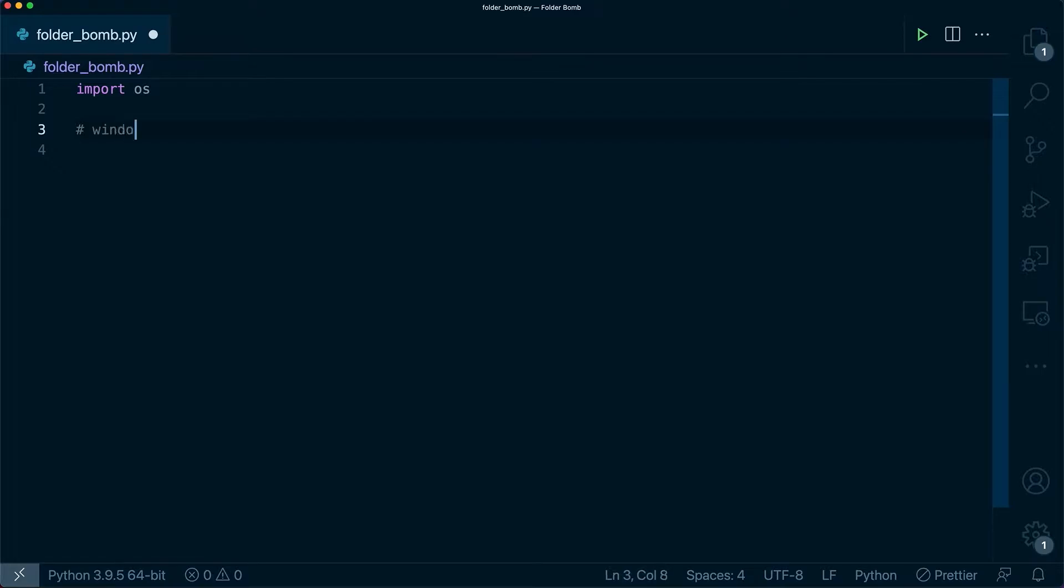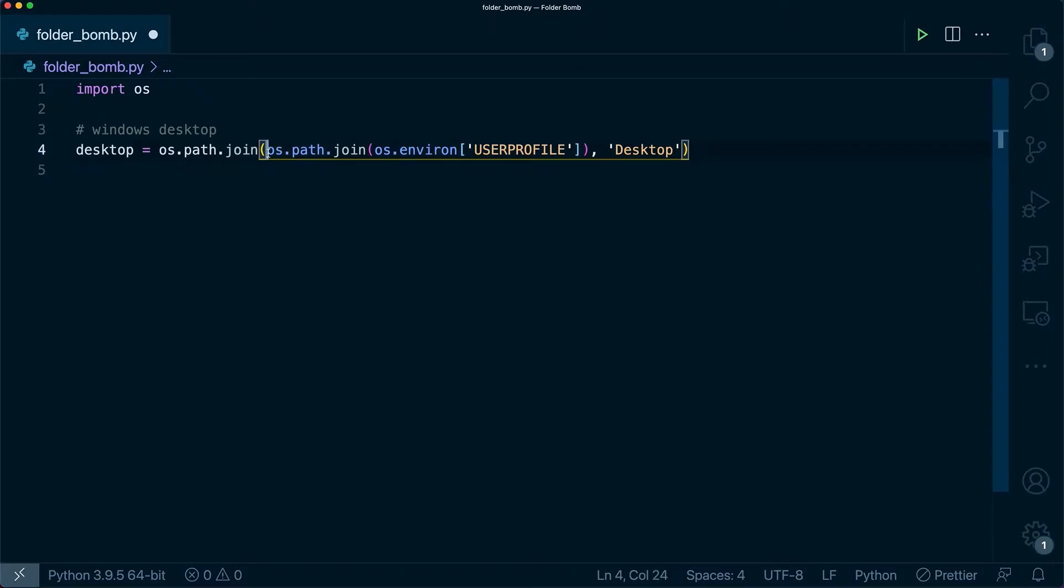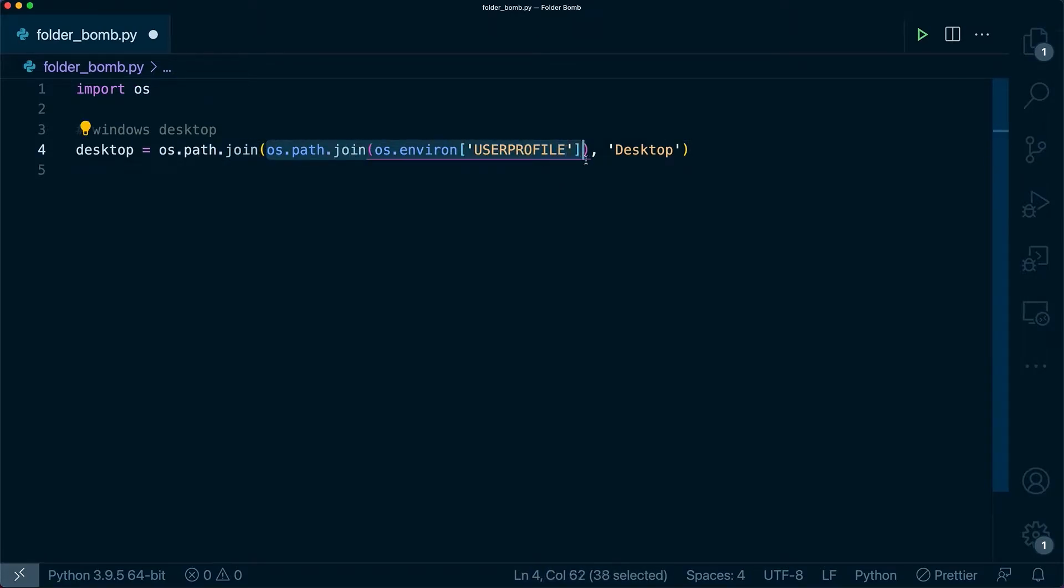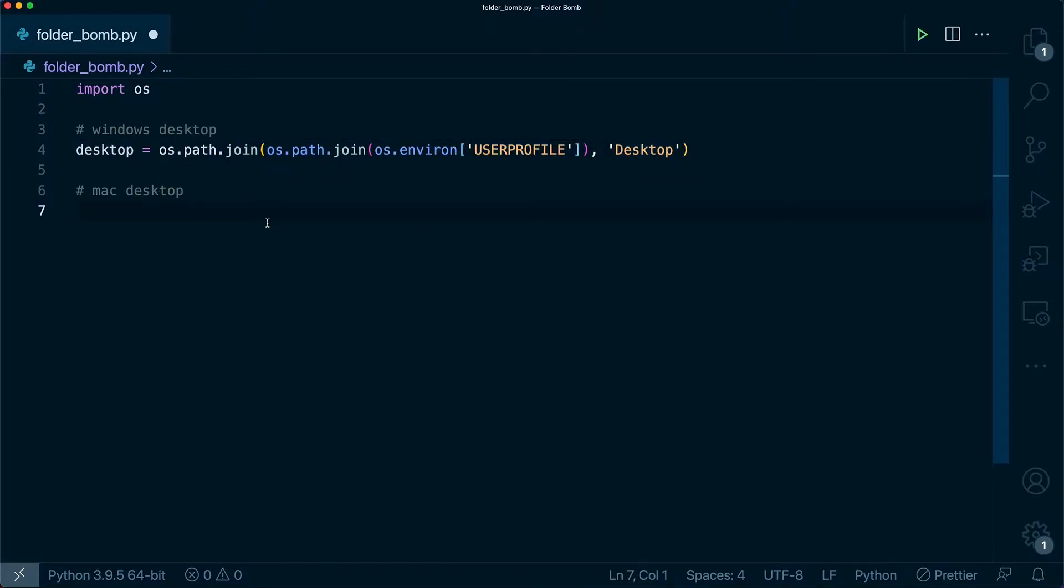I'm going to be writing a comment here, which desktop we're getting. So this is the Windows desktop and we're going to be using os.path.join. And then inside here, another os.path.join for the user profile. And that will combine with the desktop path to give us the final path. To get it on Mac, it's a little bit different.